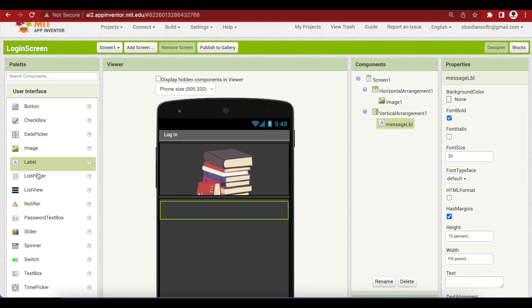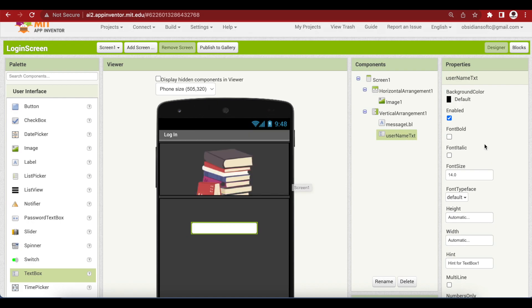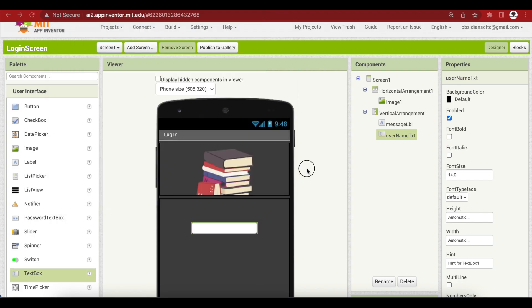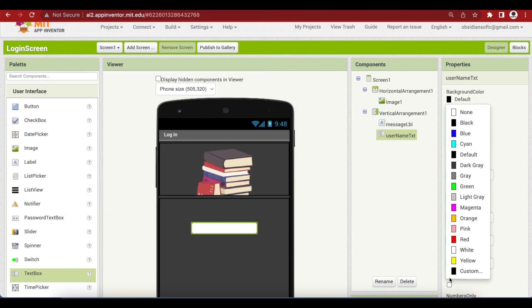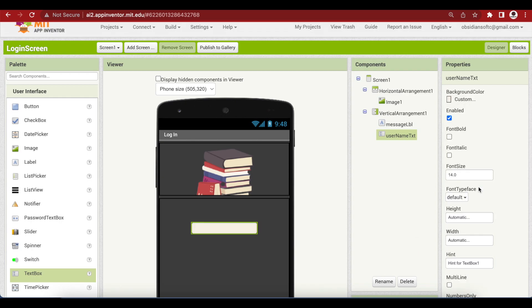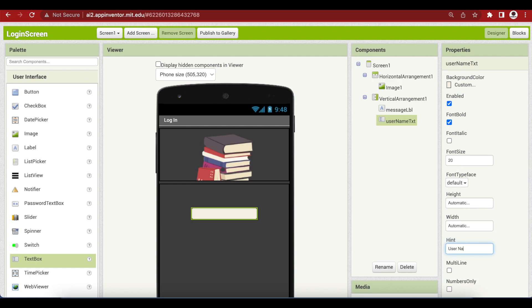Now, drag and drop a text box below this label, rename it to user named txt. Now, again, I will use this off-white color that I got from my logo as the background color. You can see how I am making my screen attractive. I made the background dark gray and now I'm using colors from my logo for the components. And this is the simplest way to make elegant screens. Coming back to our text box, make the font bold, font size 20. The hint is user name.